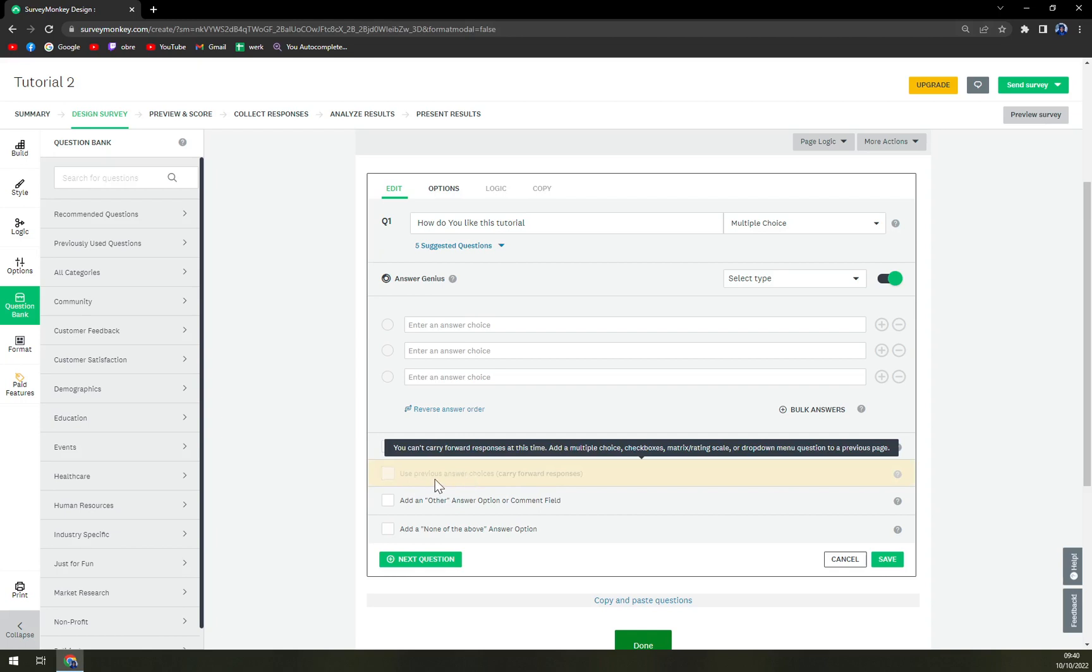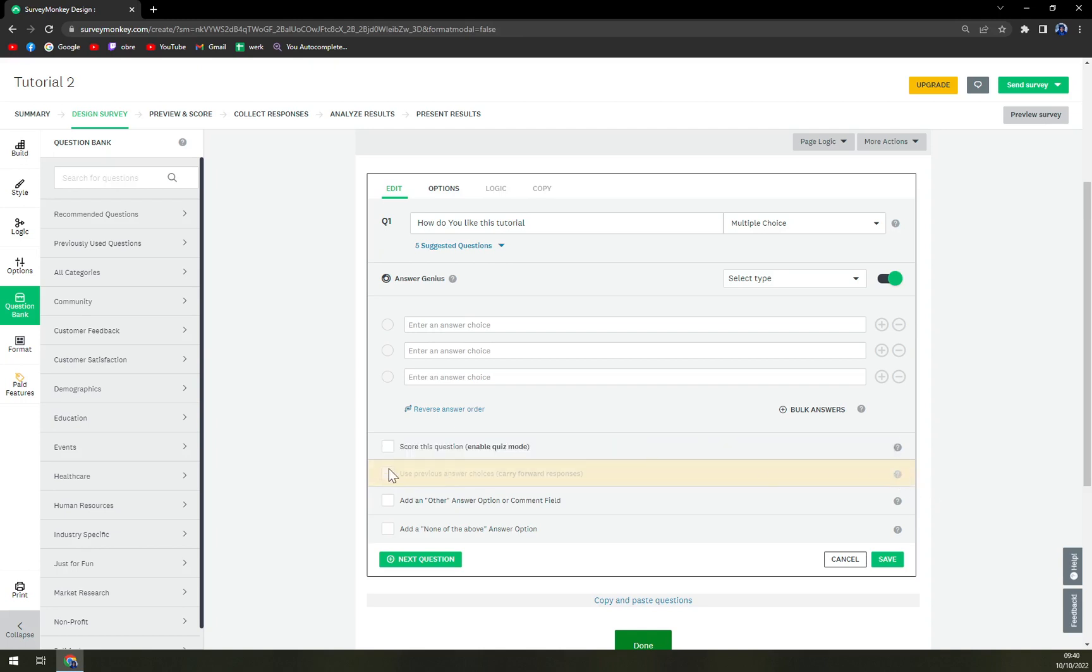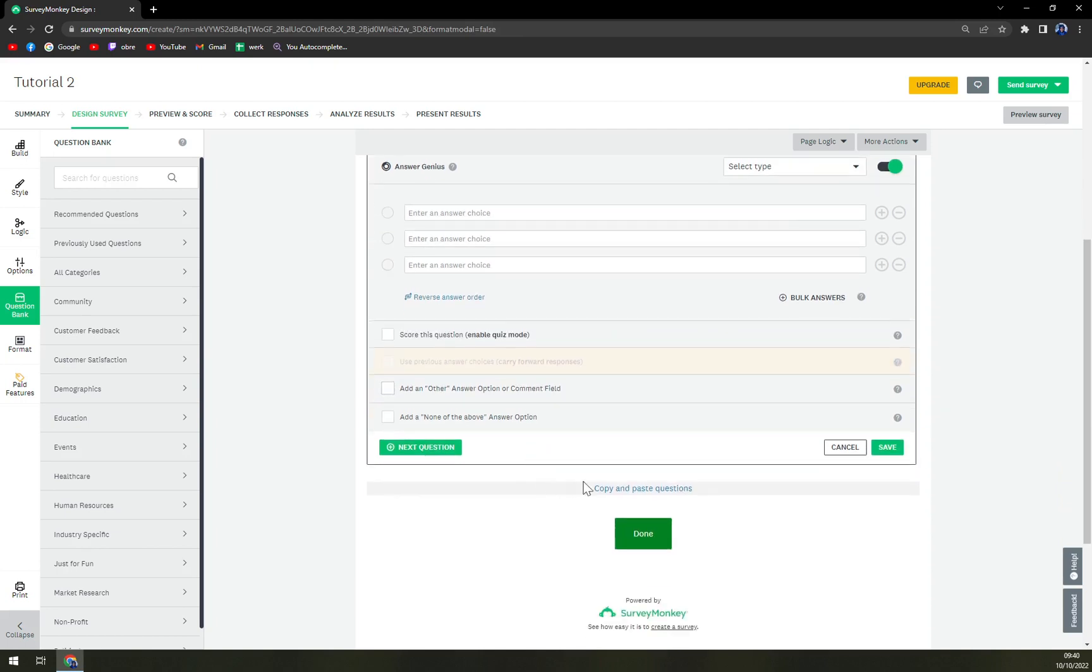You can carry forward response using a multiple choice, checkboxes, metrics, rating scale or drop down menu questions to a previous page, but I can't really forward it right now.